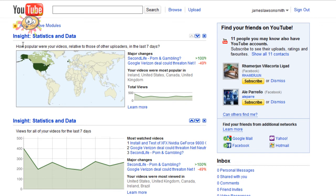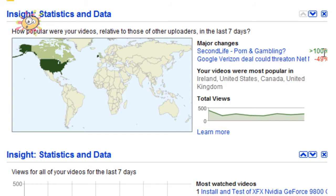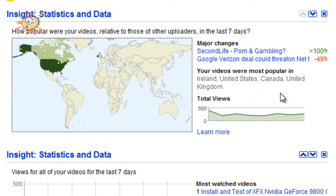The first module I have is the Insight Statistics and Data. There are two of these modules and they display slightly different data. The first one I have up is 'Major Changes', and that tells you major changes in your video. On mine, 'Second Life Porn and Gambling' is being viewed 100% more than it was this time last week, and the Google Verizon deal video is down 49% in comparison to last week. You also get an insight into which countries your videos were most popular in and being viewed from.